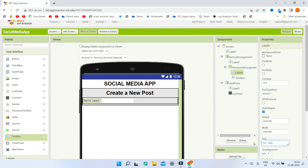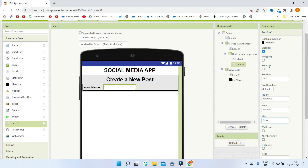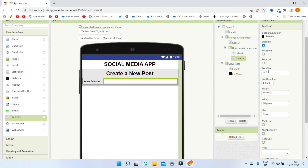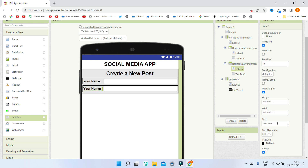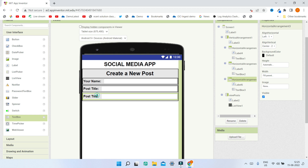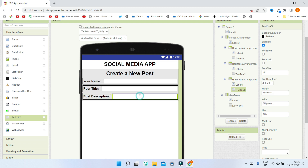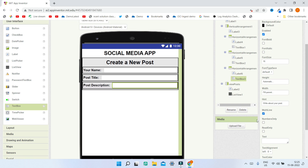In the label, put the text as Your Name, increase the size to 18, and make the font bold. In the text box, change the hint to Name and set the width to fill parent; also increase the font size to 16. Duplicate this whole horizontal arrangement and put Post Title in the label, with the text box hint changed to Title. Duplicate it again for Post Description — put Post Description in the label and change the hint to Write about your post. Make sure you select the multiline property for this text box so users can enter more than one line in the description.